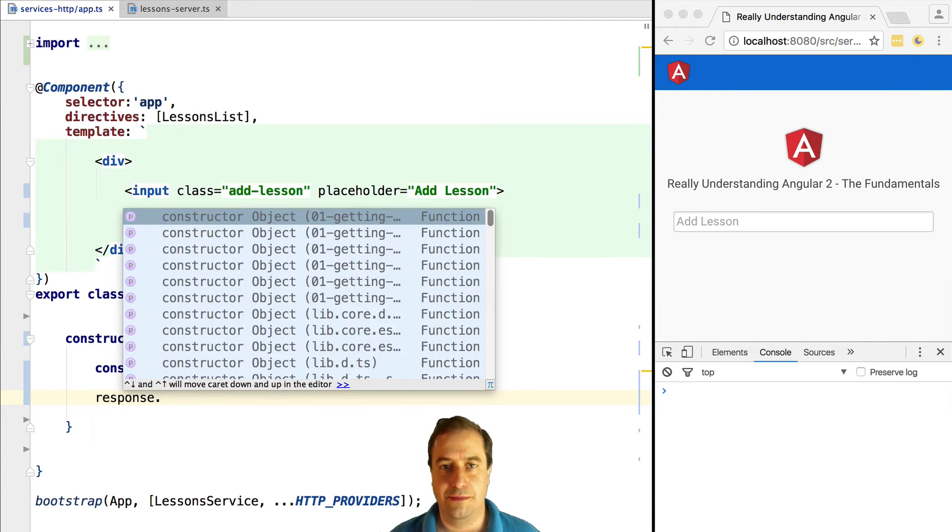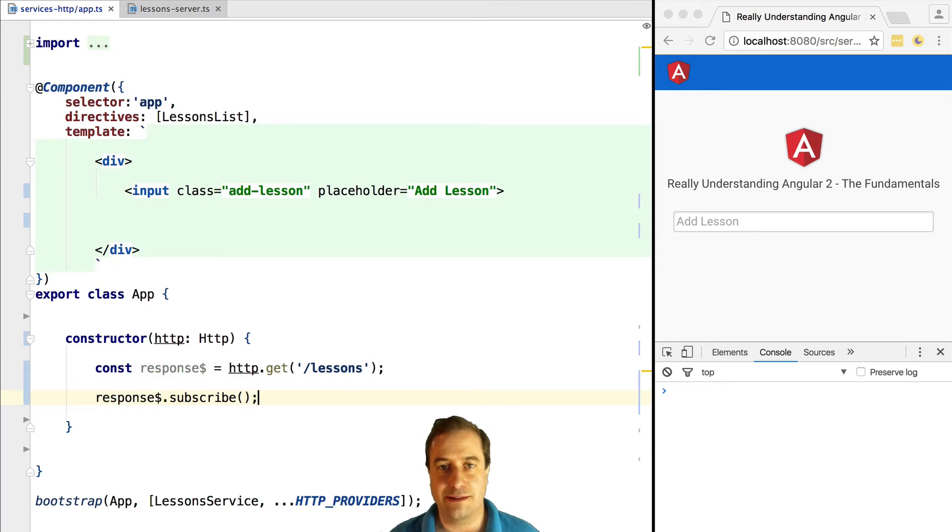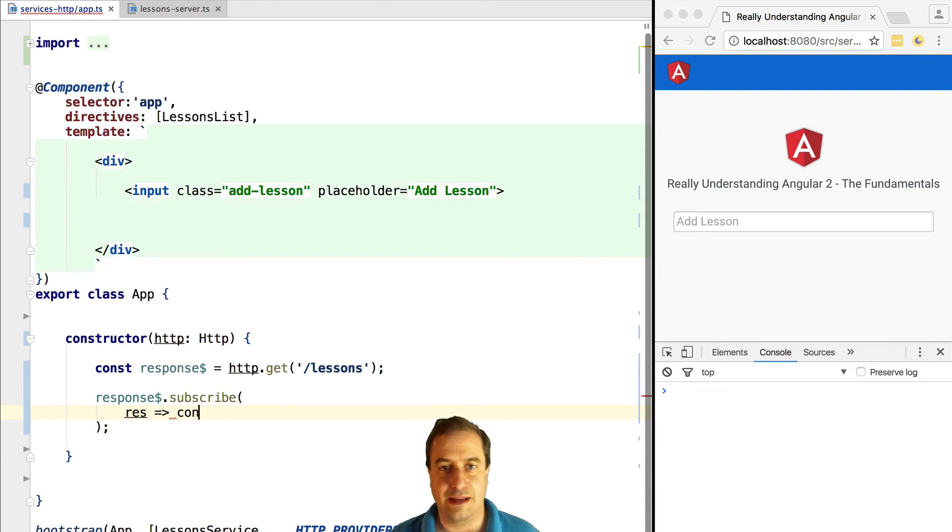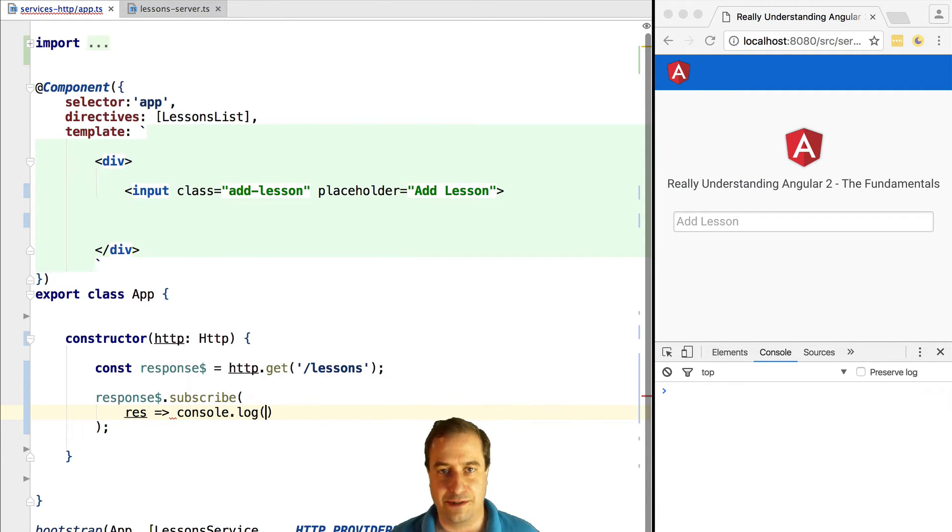As usual with observables, we need to subscribe to this observable, otherwise nothing happens. So let's subscribe to this response observable and we're going to print out the output of its value to the screen. Let's see what this looks.